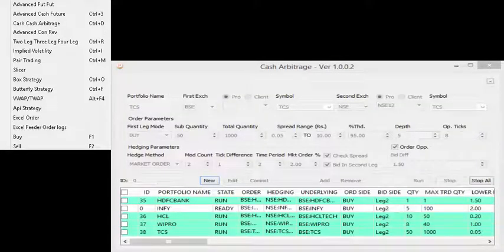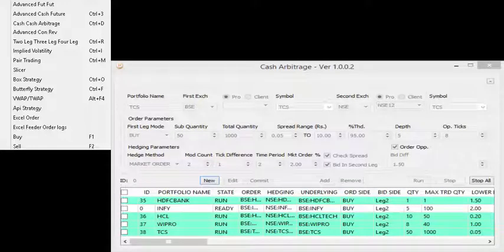Cash Cash is an inter-exchange arbitrage strategy that takes advantage of the price differential between the same underlying asset on different exchanges.